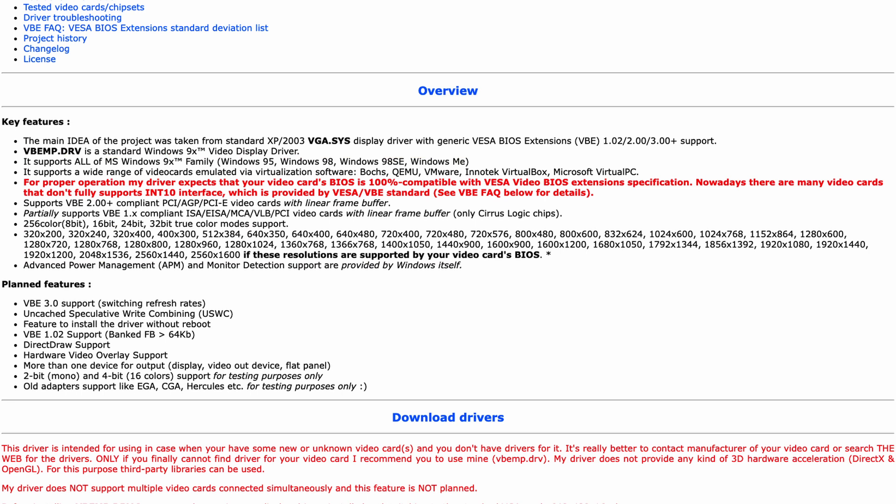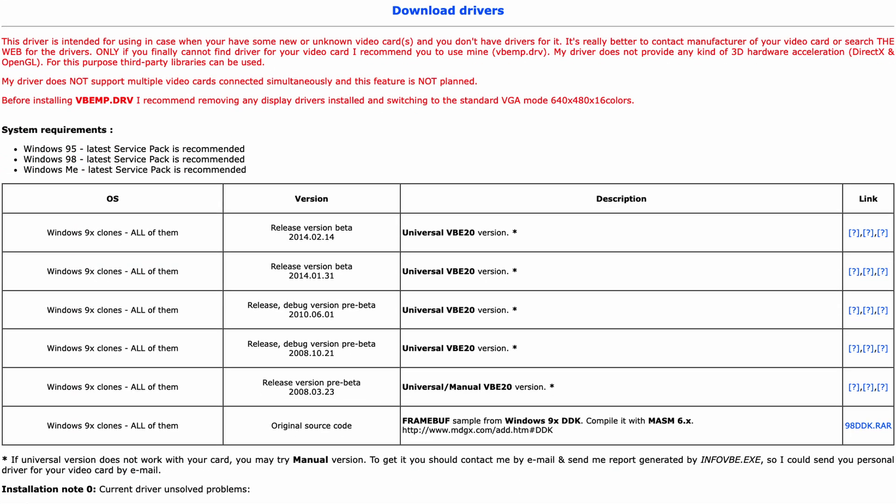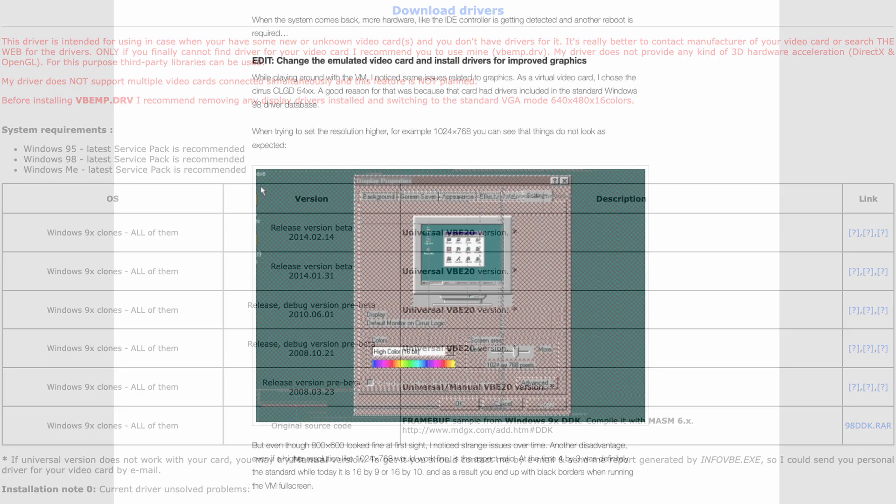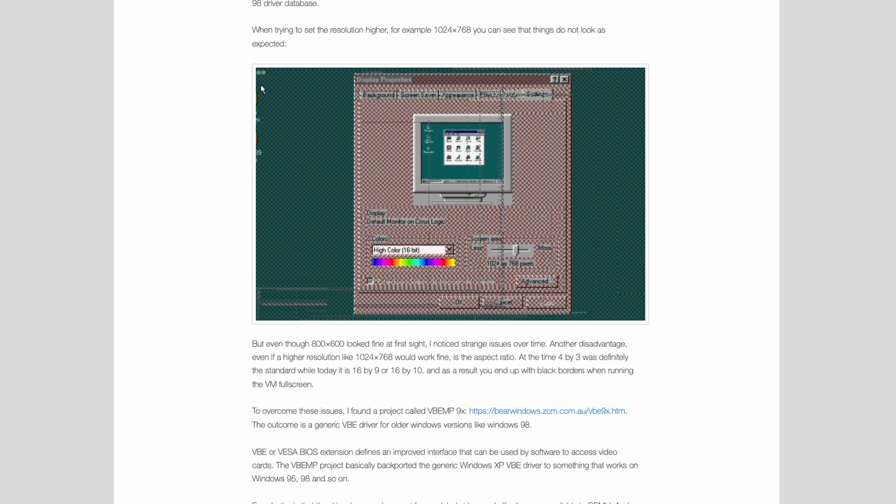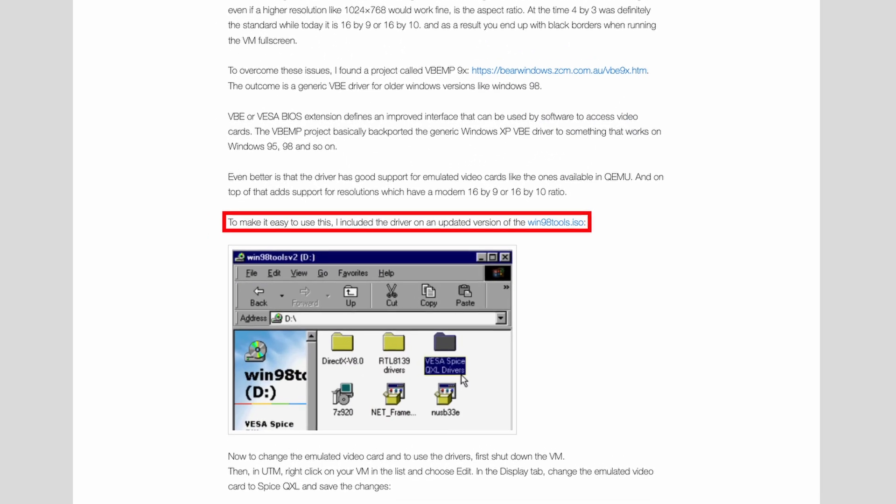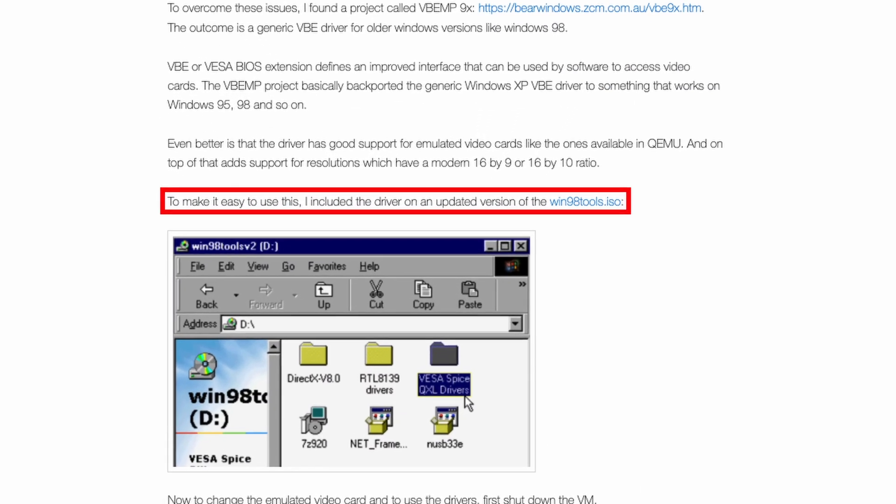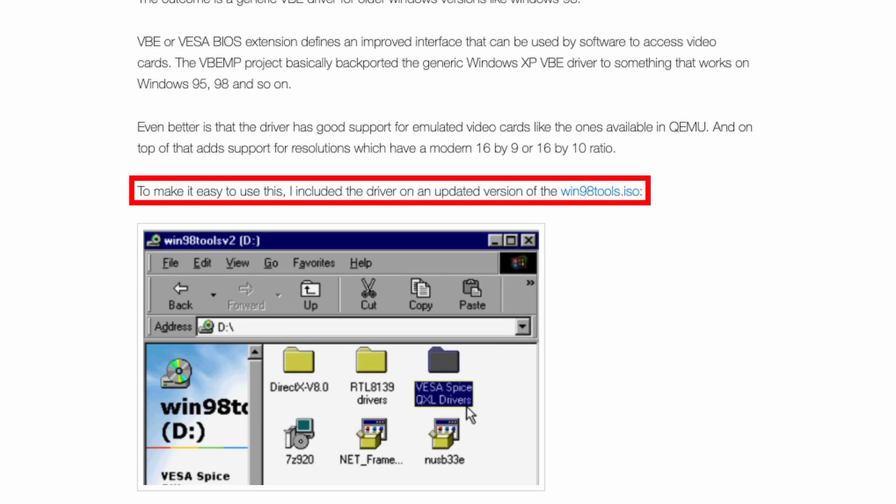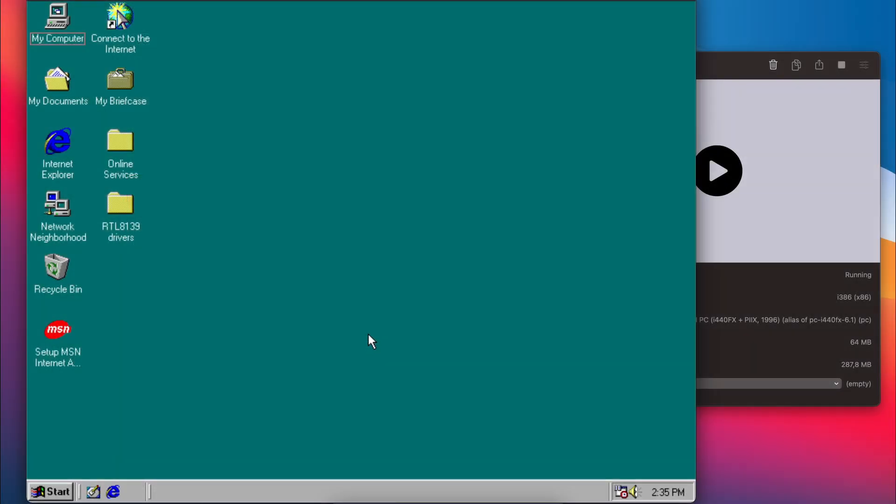Unfortunately, the download links on the official project page were no longer working, but eventually I managed to find the driver. To make it easy to use on the VM, I included it on the win98tools.iso which you can find on my blog and linked in the description as well.